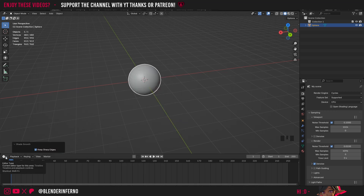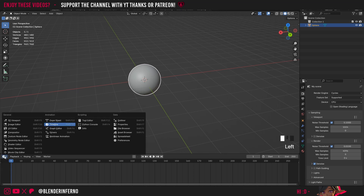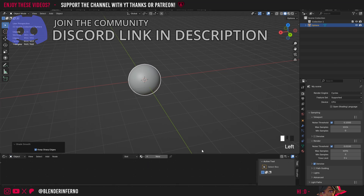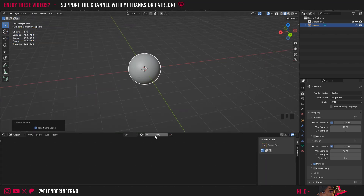Now let's open up the Shader Editor. I'm going to change my timeline here by left-clicking the clock and changing it to Shader Editor. Then I'm going to change this line style here to Object, if it isn't already set to Object. This Plus New button is going to allow us to add a new material.